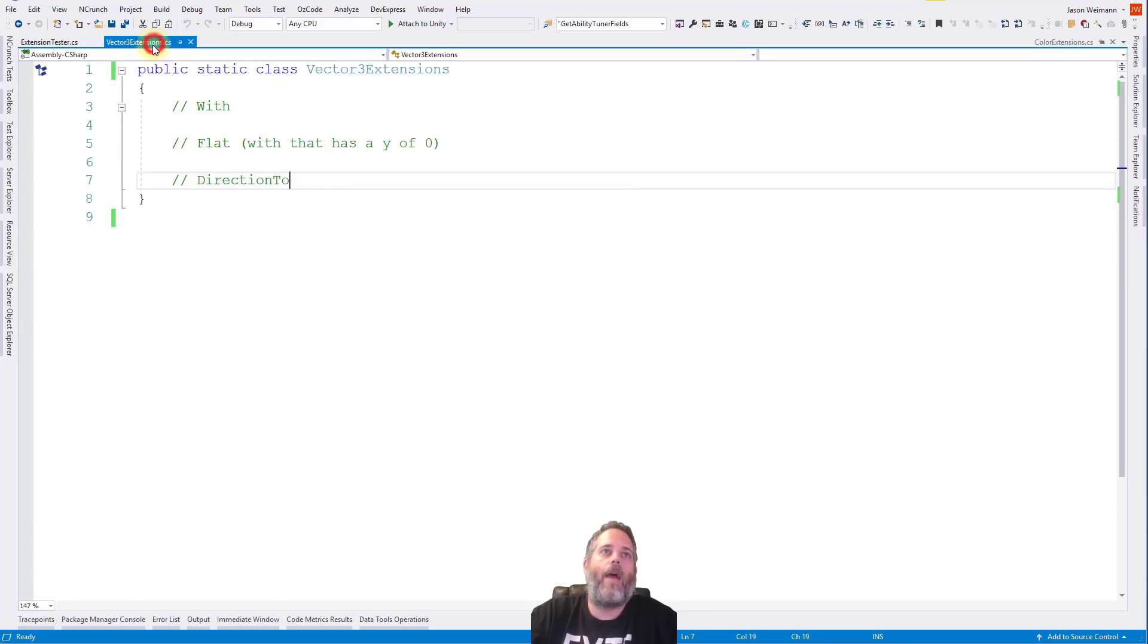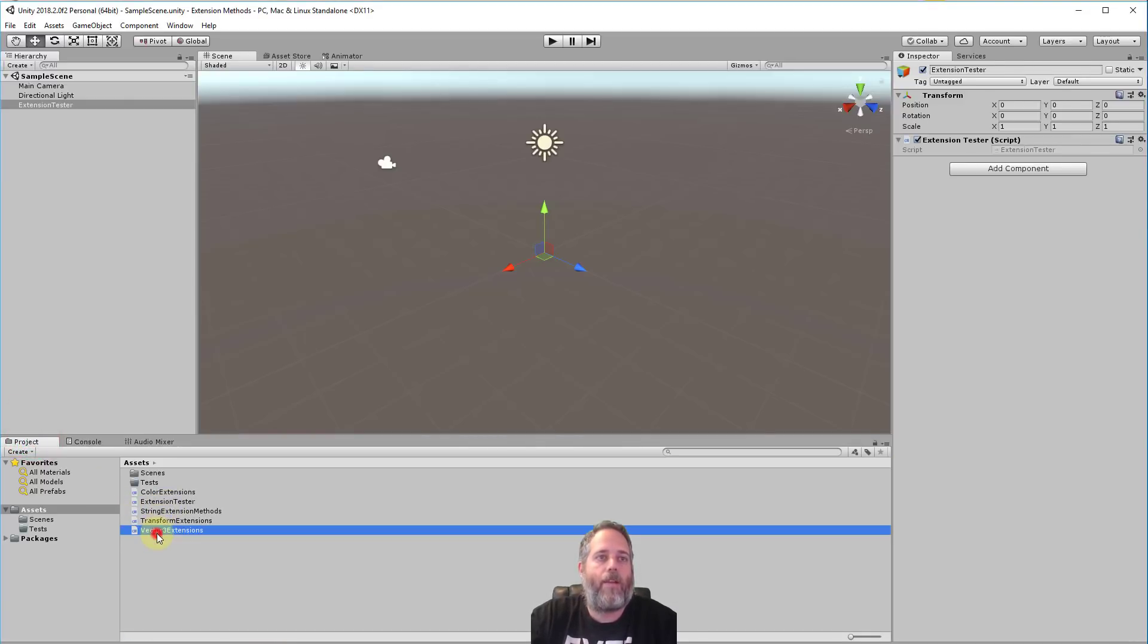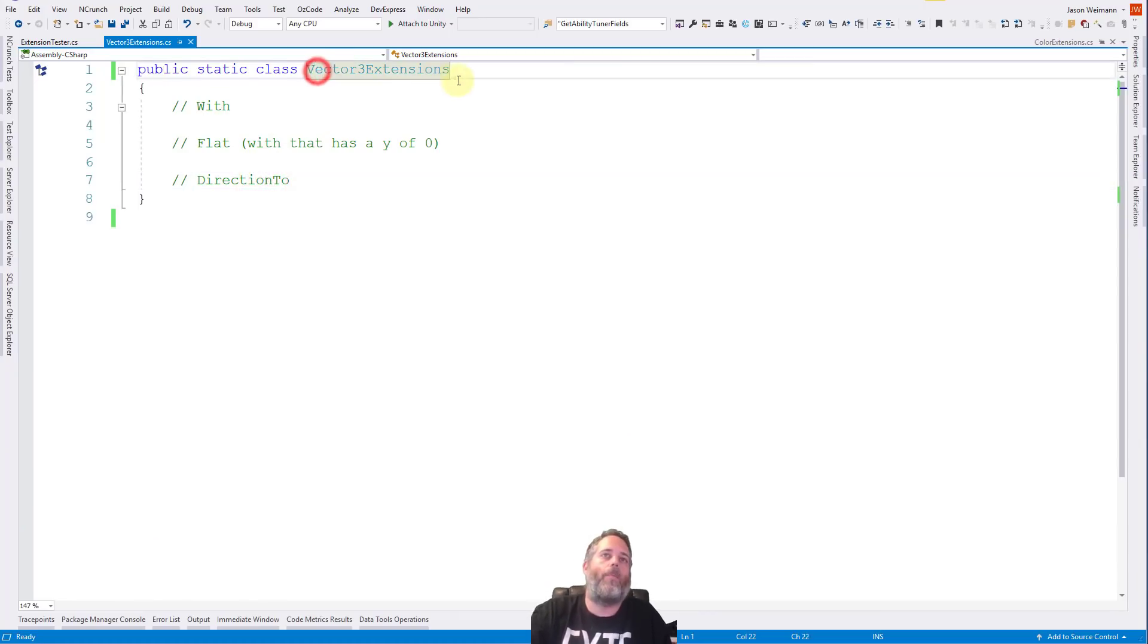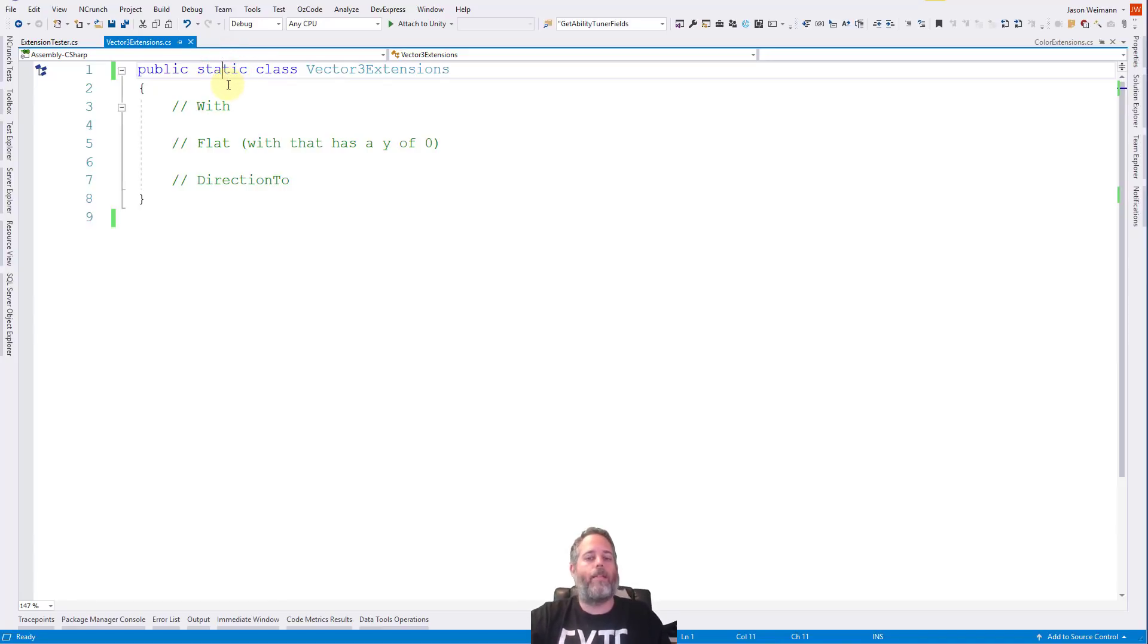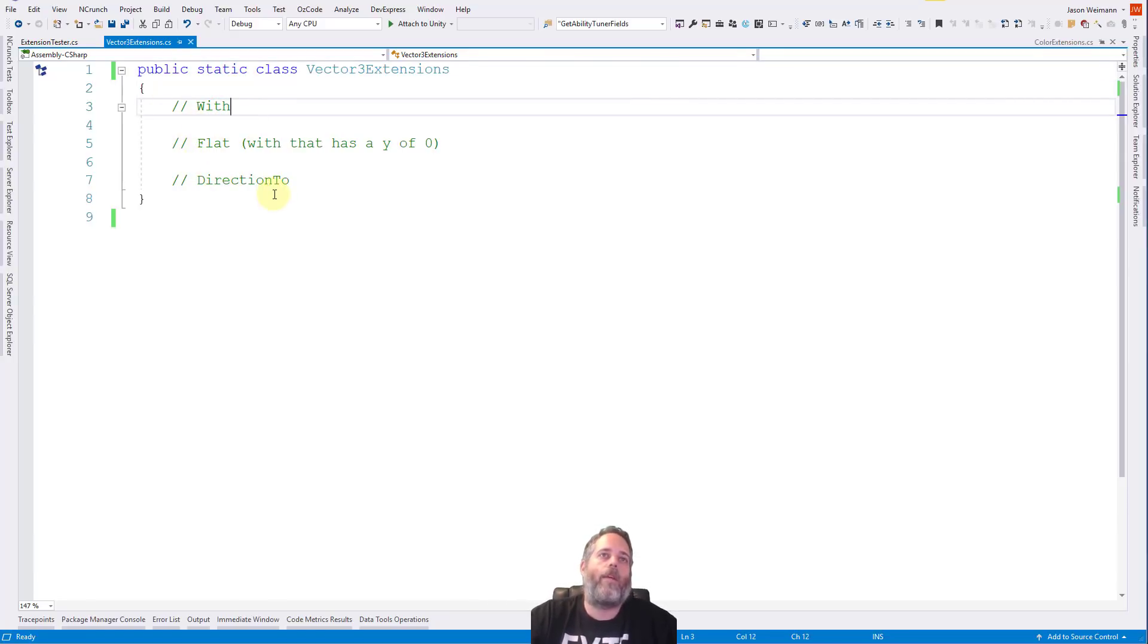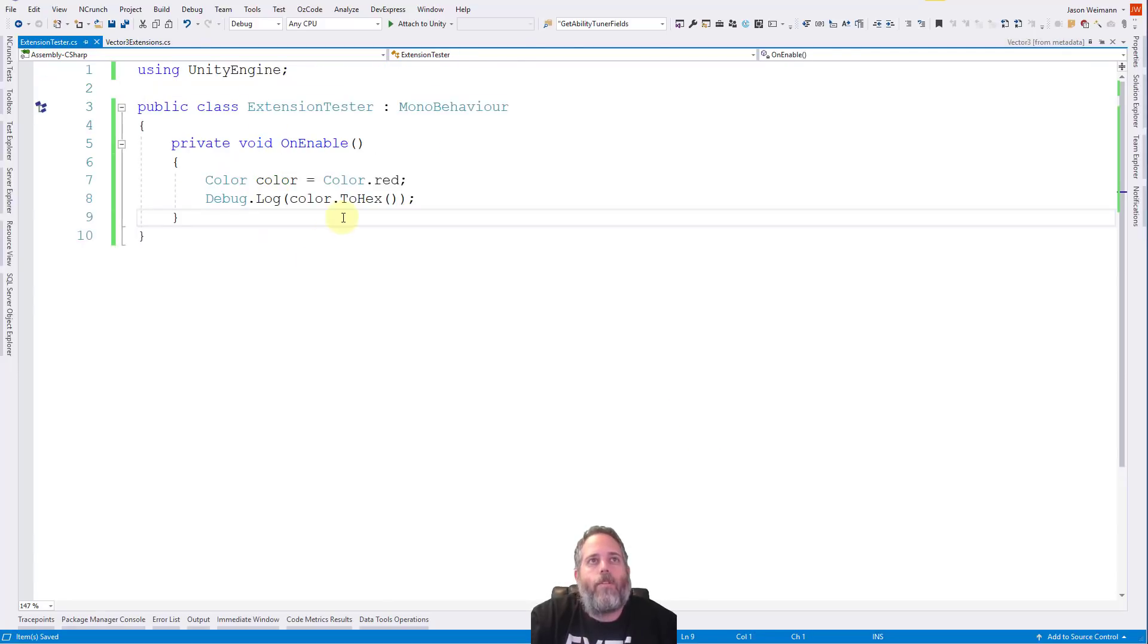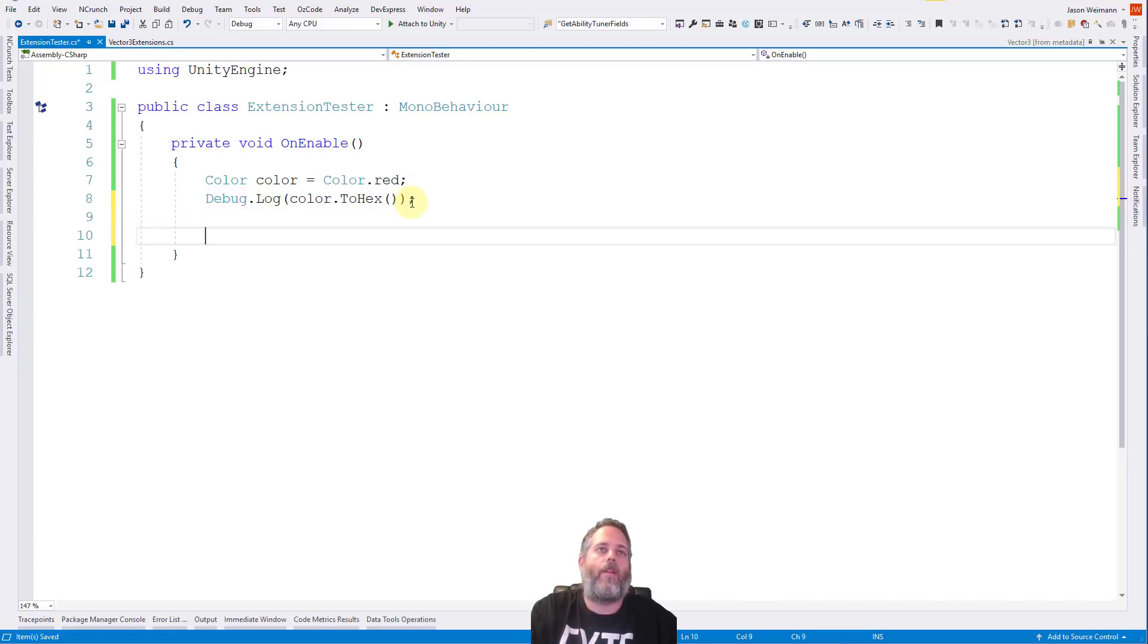This may not be the most useful one unless you happen to get a lot of colors and need to get hex things. But there are some that I find very useful and use almost every day. And now we're just going to go through the process of creating these. So here I have an empty class called vector three extensions. Let's just take a look in the project view too. So here you'll see we have our vector three extensions class.